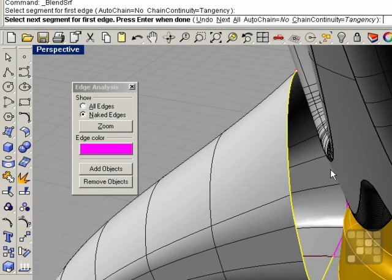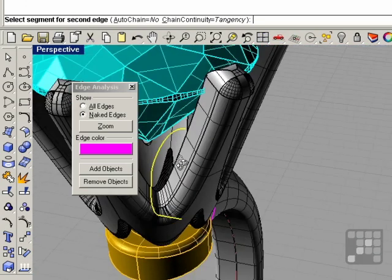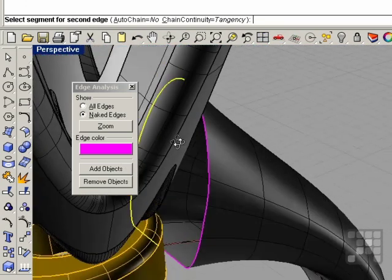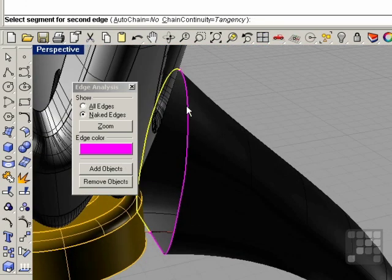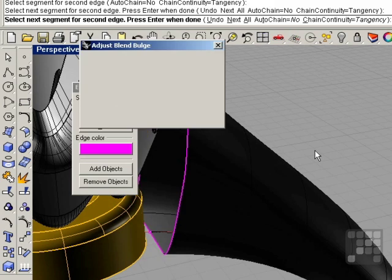Now I'm going for my second edge. Select this one up top and right-click.